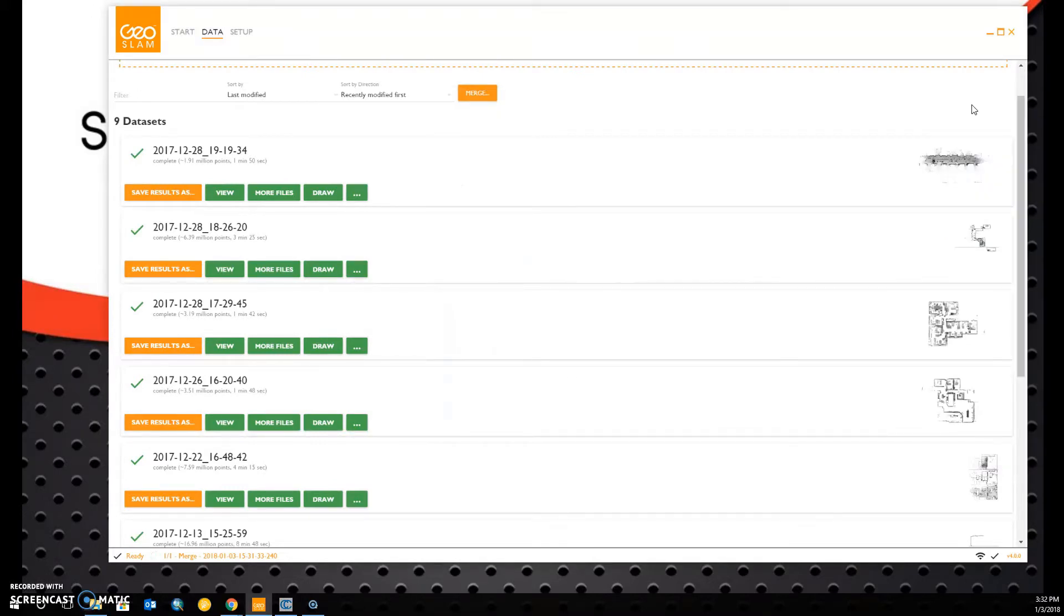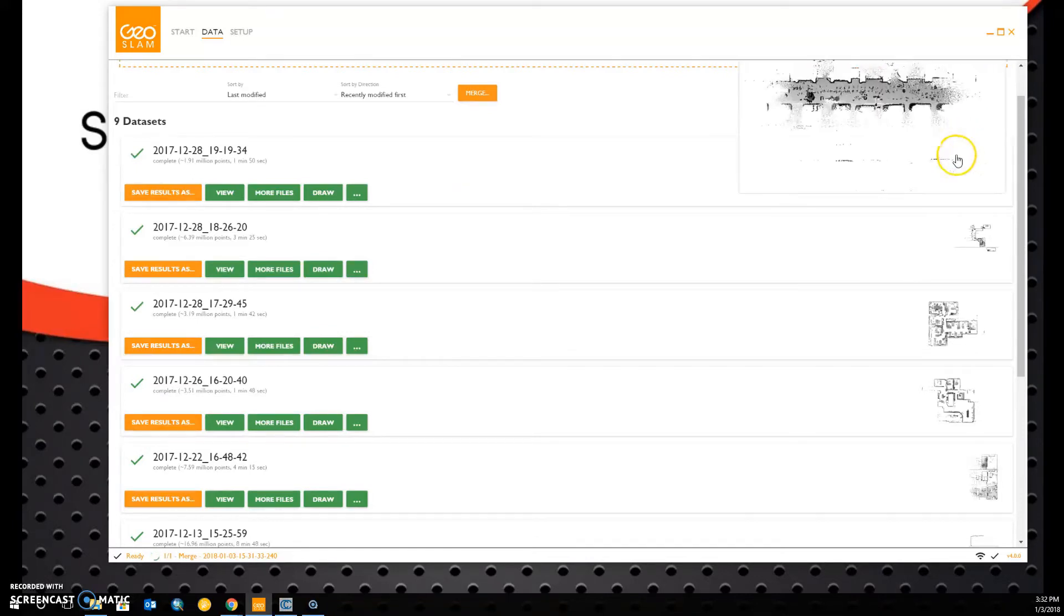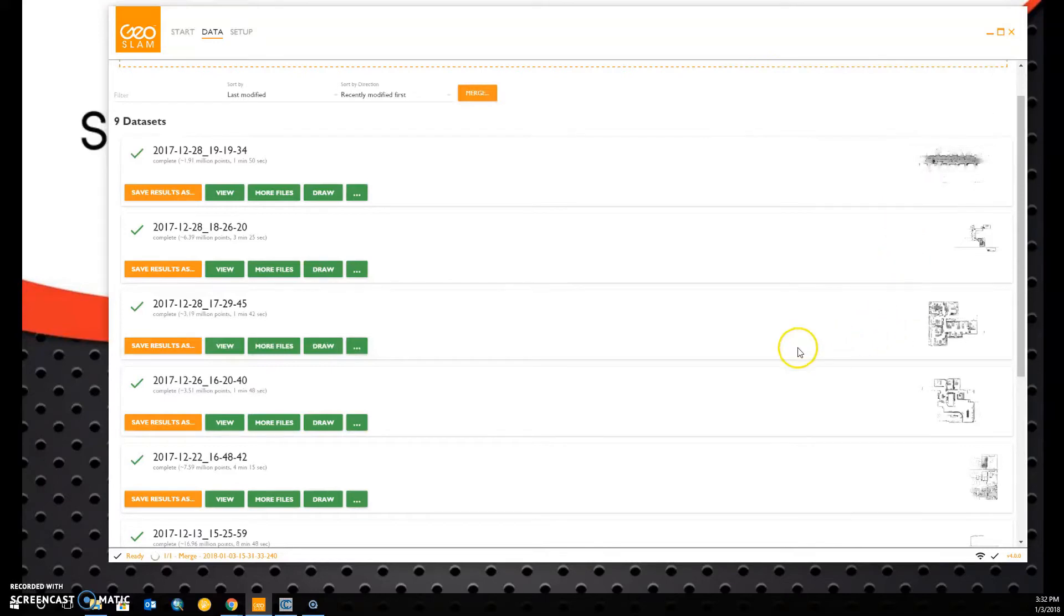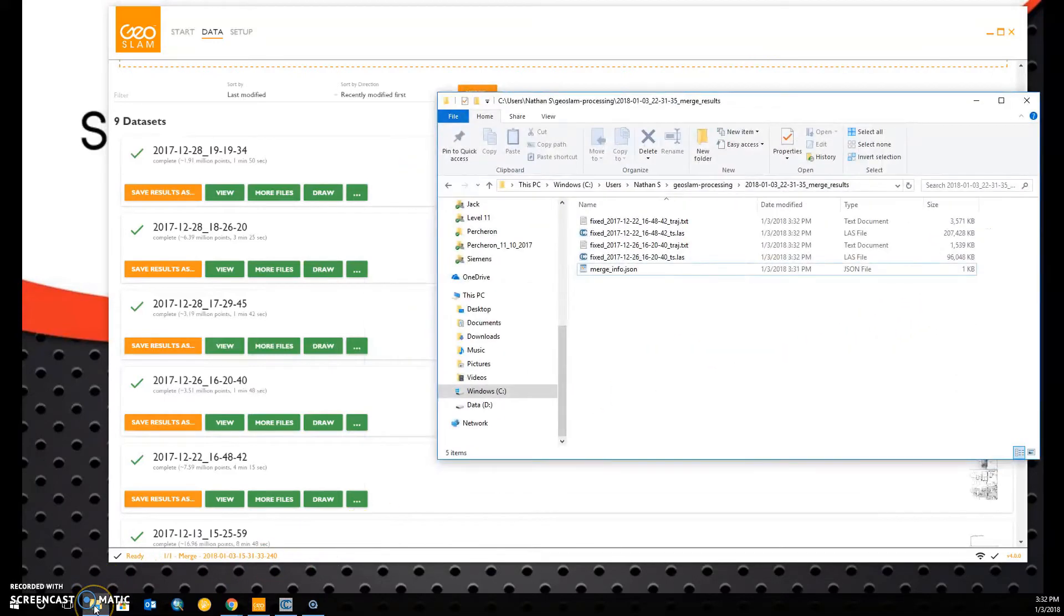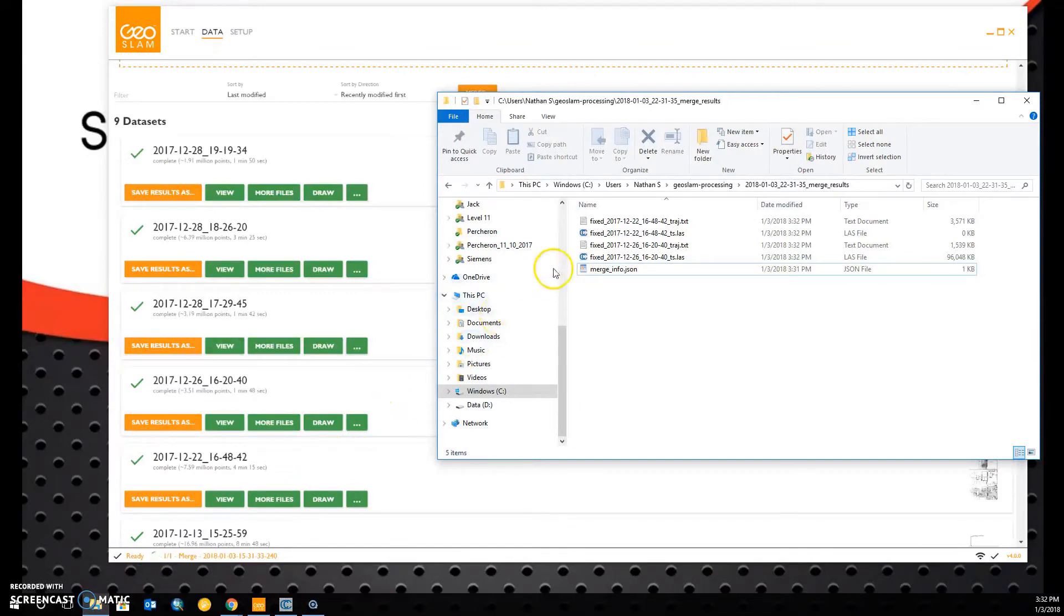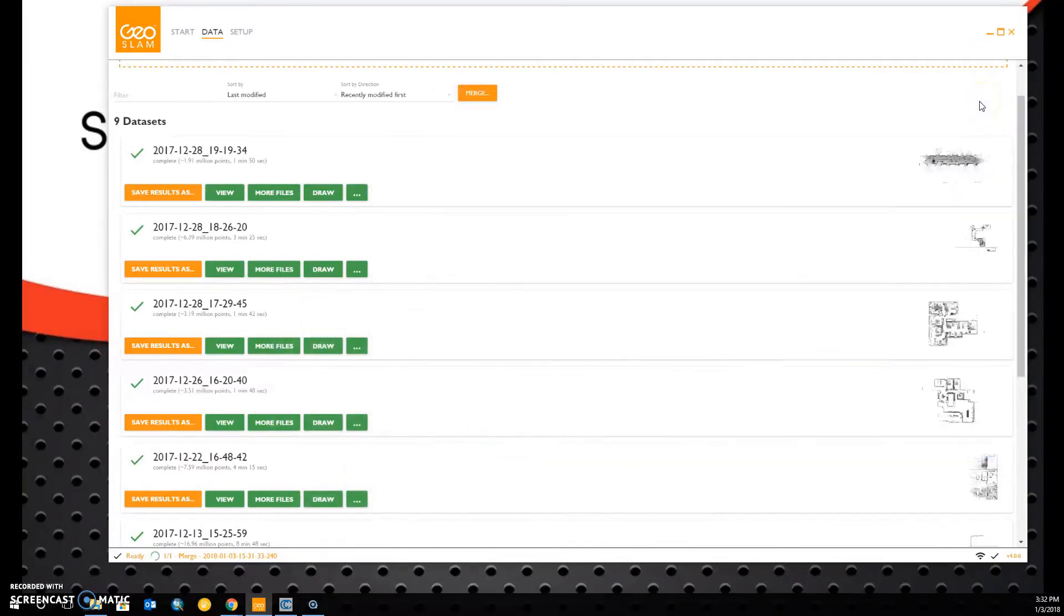Depending on how many scans you have, this may take a few minutes. I can tell that the files are almost done because their sizes are increasing. And GeoSlam should prompt us to save the completed results very soon.